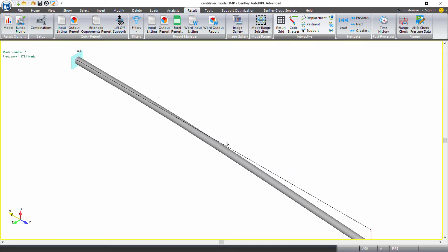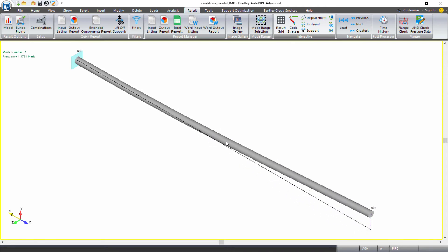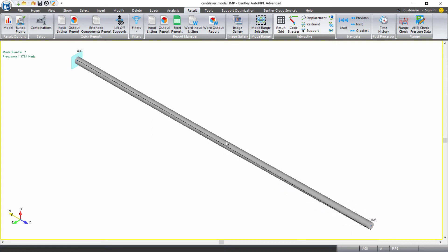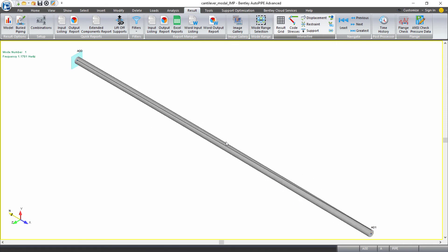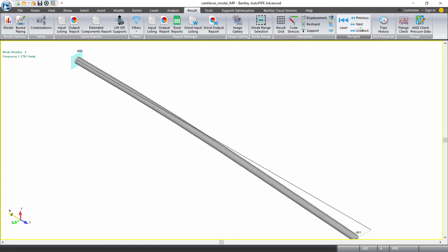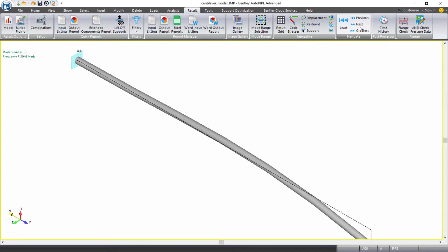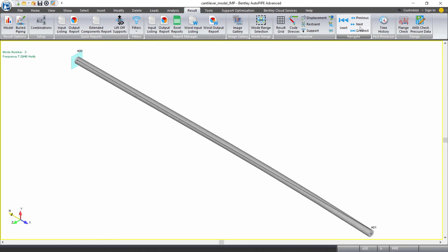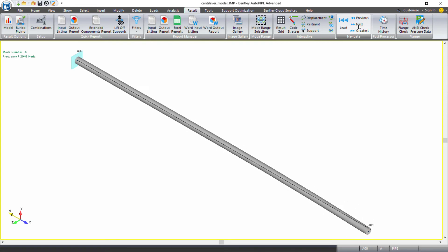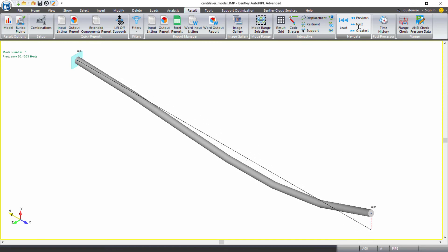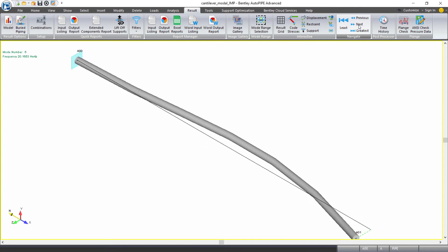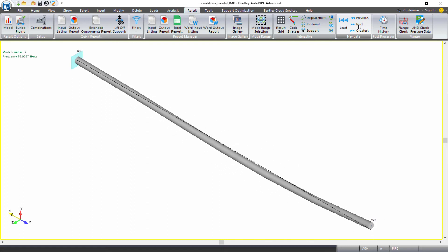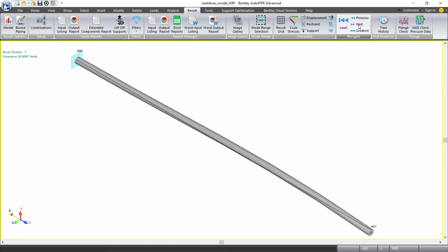I see that my very first natural frequency has increased a bit to 1.1781 hertz. This is the vertical component and if I click next, I see the horizontal component. My second frequency is 7.29 hertz, vertical and horizontal. My third frequency is 20.16 hertz, vertical and horizontal.